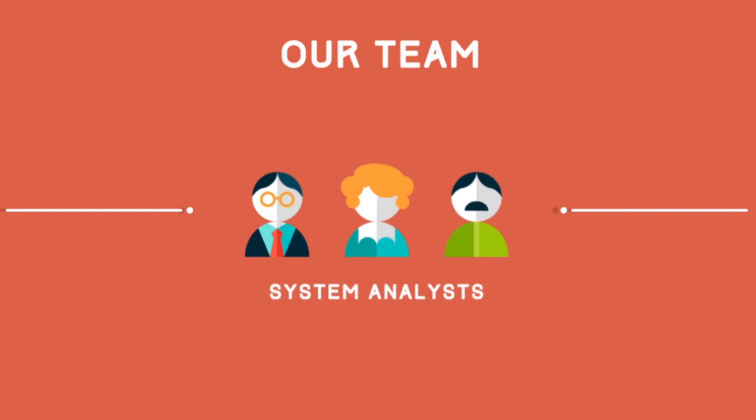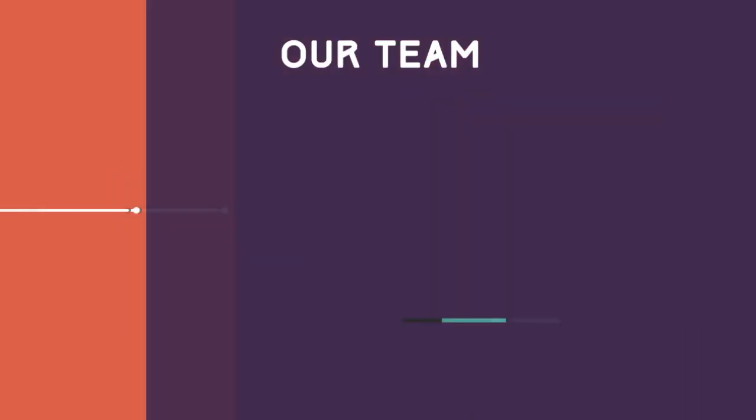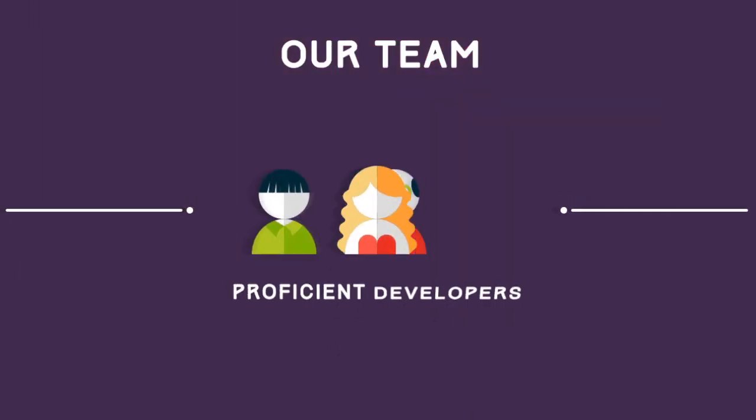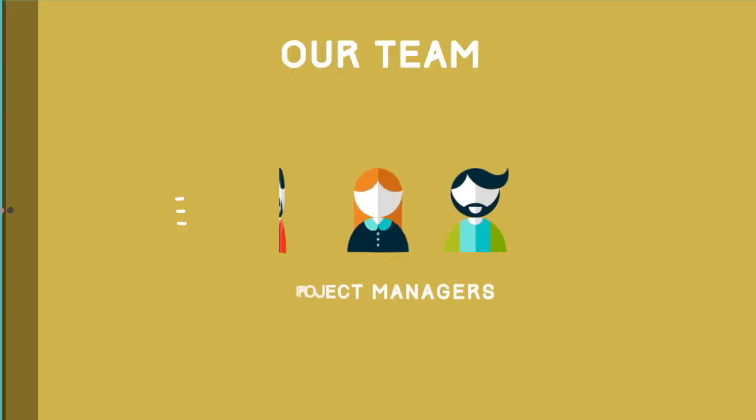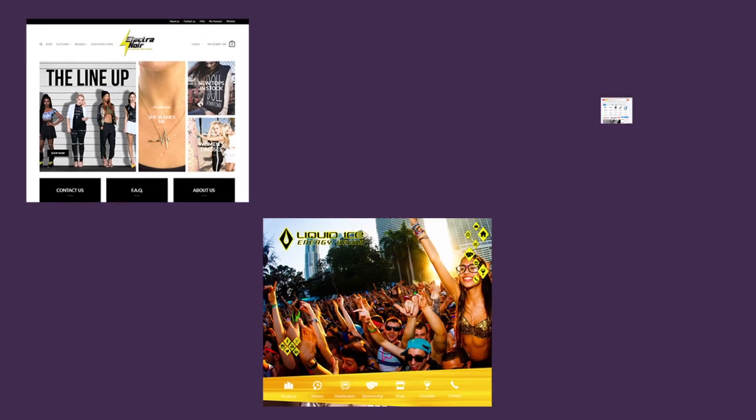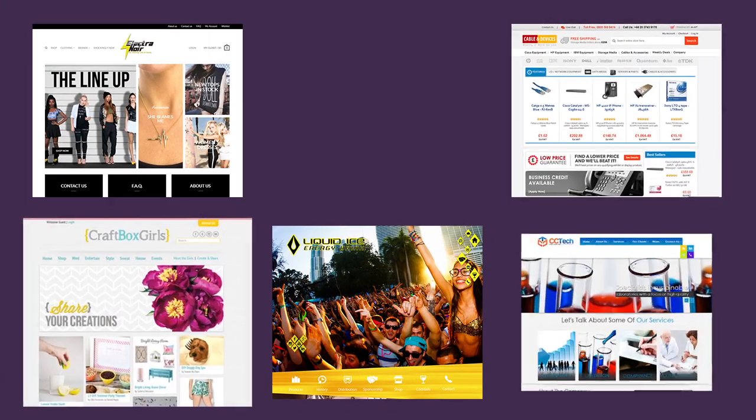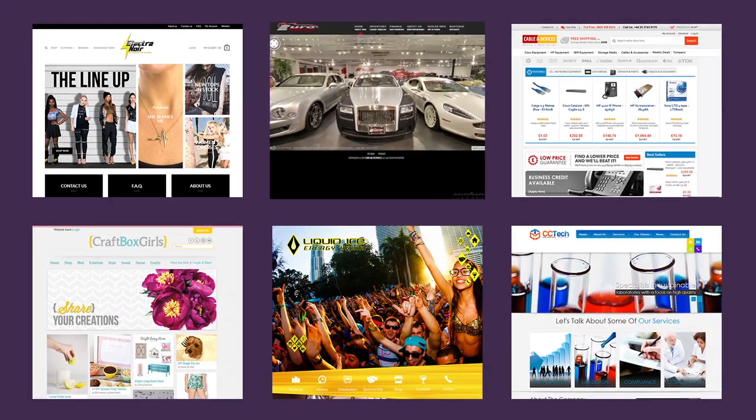With a perfect mix of system analysts, proficient developers and designers and project managers, we strive to get results that really work for you.